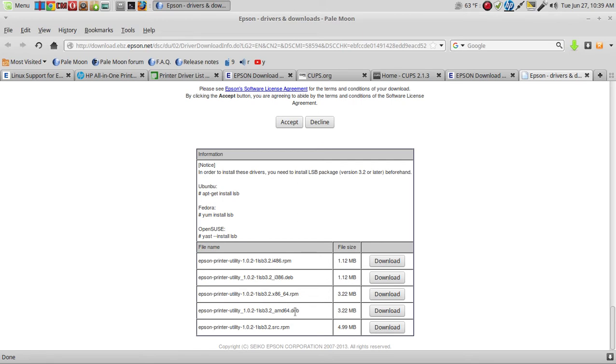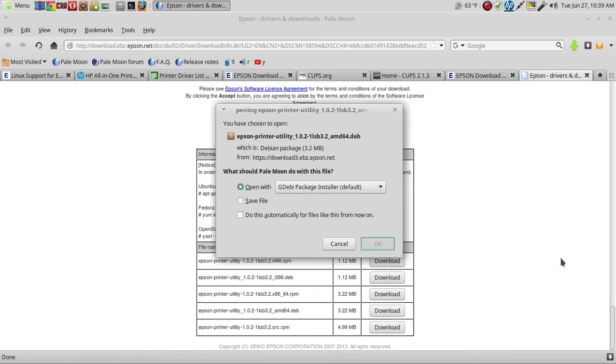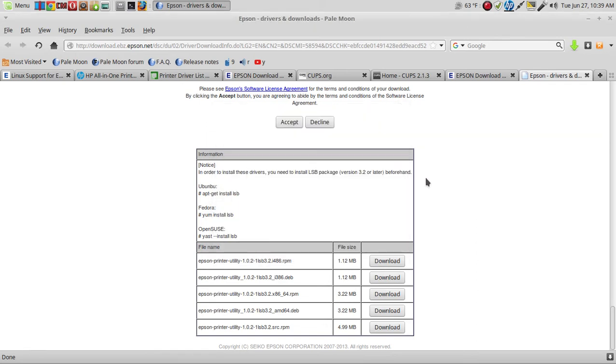So 64-bit, download, install it with the GDebi package installer.